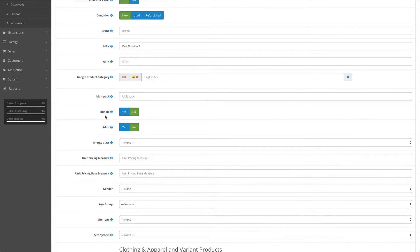Bundle - you choose here whether this product is a single product or a bundle product. By default it's set as no, which means it's not a bundle product, it's a one-off item.